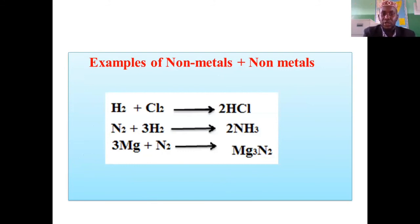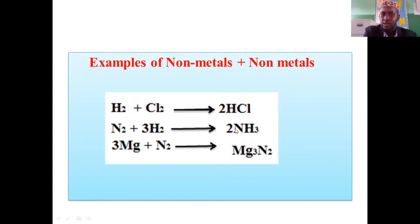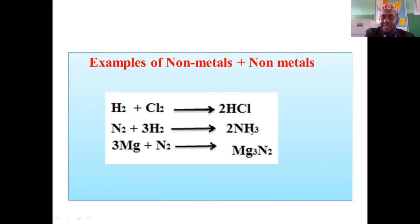Nitrogen and hydrogen combine to form ammonia — nitrogen reacts with hydrogen to produce ammonia.